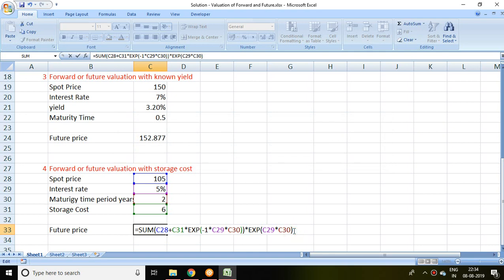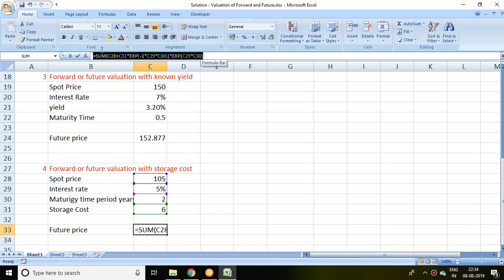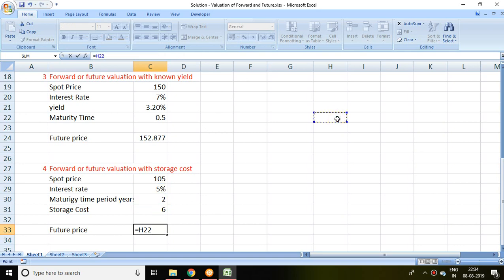With this formula we calculate the value, which is 122.043. To summarize: equal to sum, then spot price plus storage cost, multiplied by exponential minus one, then multiplied by interest rate, then multiplied by maturity period, multiplied by exponential of interest rate and maturity period. That is all about how to calculate the valuation of futures. Thank you very much.